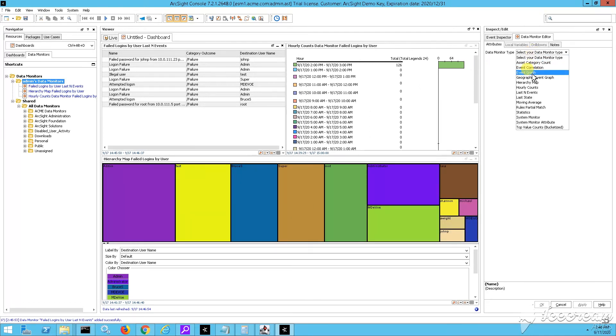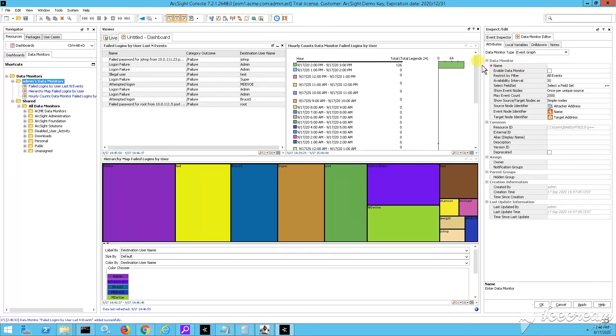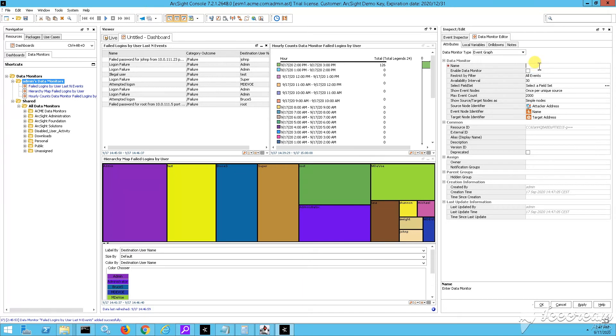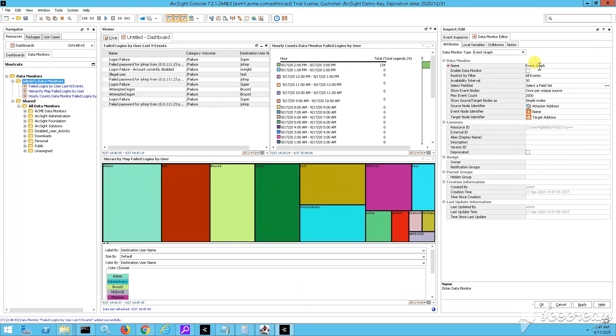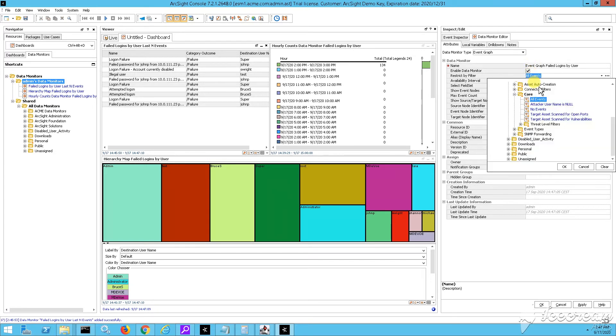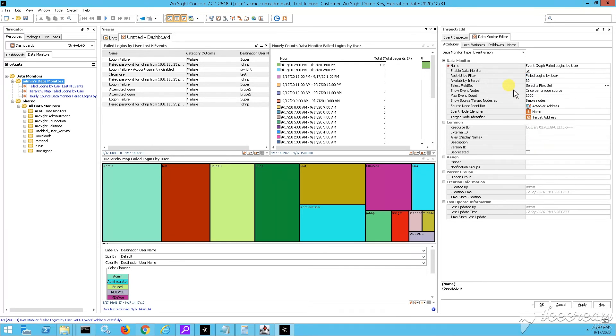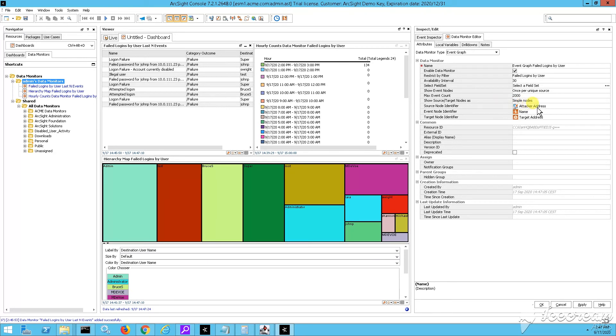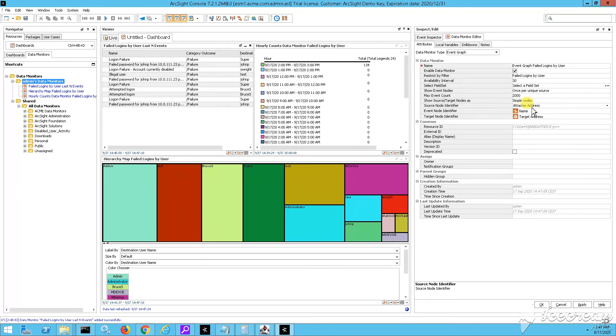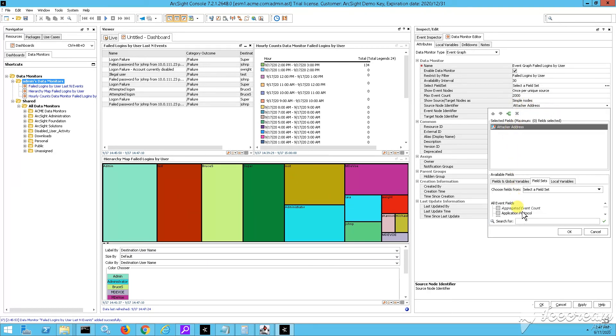The last type, which I'm going to show you just very quickly, is the event graph data monitor. So this event graph data monitor, again, will show those failed logins and enable data monitor. I'm going to pick the filter very quickly. And after that, I'm not going to change the availability interval. I'll leave it to 30 seconds.